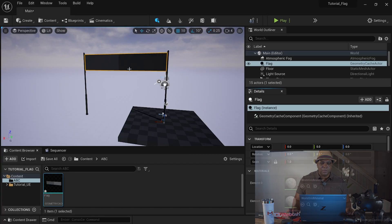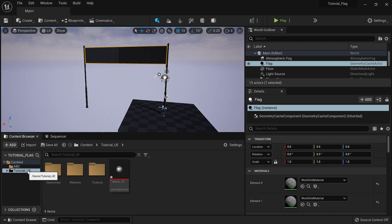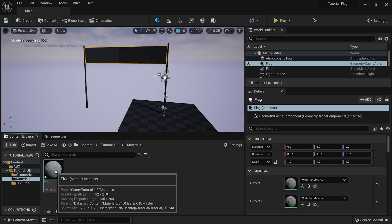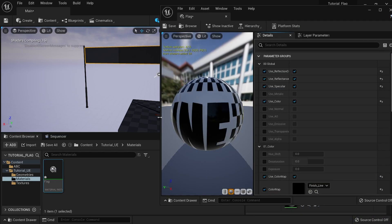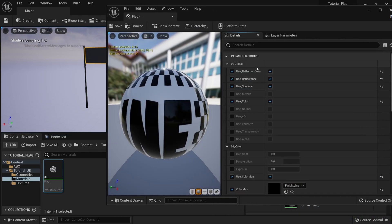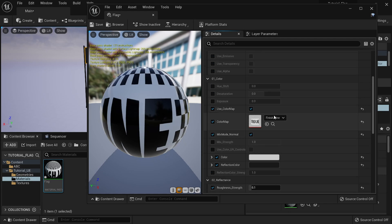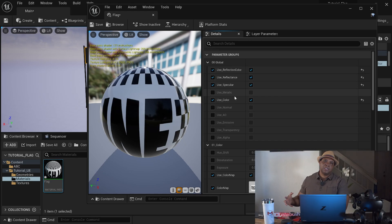Now that we have everything in here, the next step is to put my material on the flag. I'll come over to the C4D folder called Tutorial_UE that was imported — it brings over a Materials folder. I like building my materials in C4D and importing them over because the Datasmith importer actually builds a material object for us. If I double-click on it, you can see it brings over a parameters group from C4D, which is really nice because it takes a lot of guesswork out — we don't have to work with nodes. Everything we need is in here and you can turn things on and off as needed.